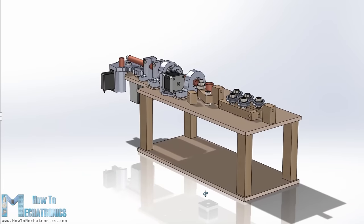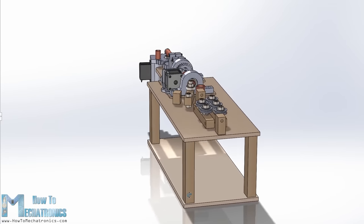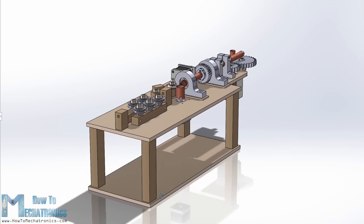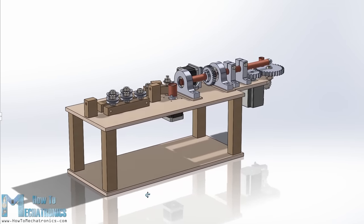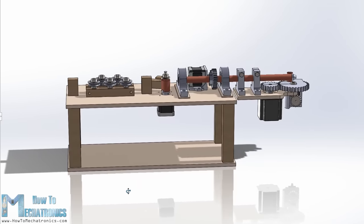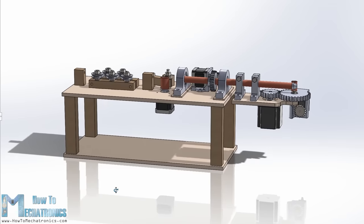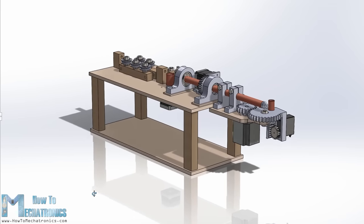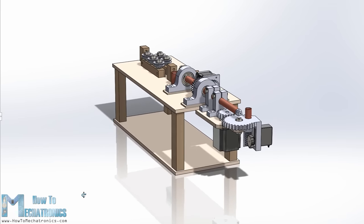As usual I started by designing the project using a 3D modeling software. You can find and download this 3D model from the website article. The link is in the description of this video.